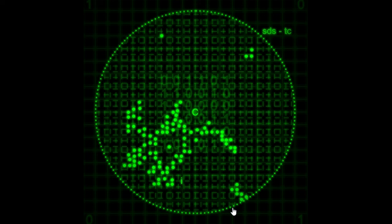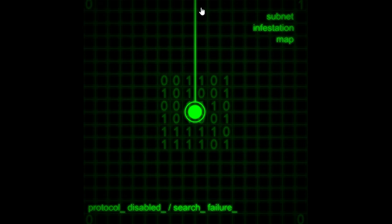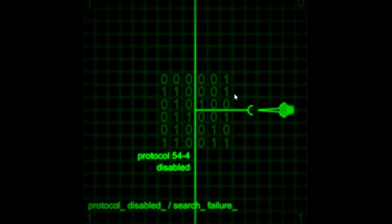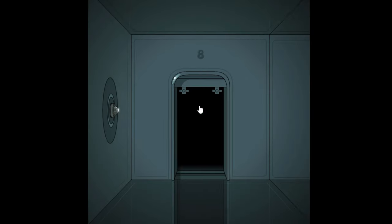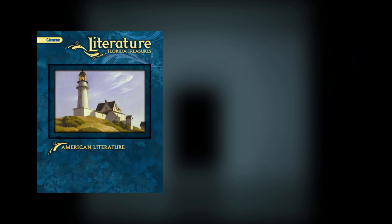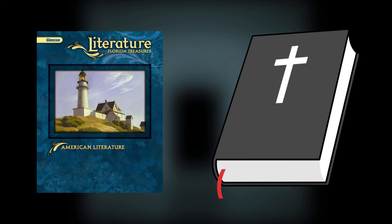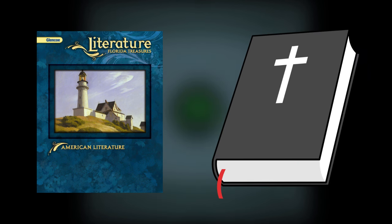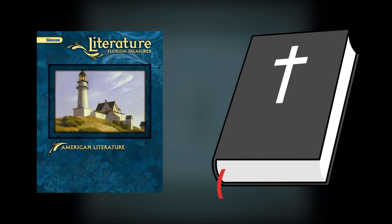Ladies and gentlemen, put down your connection pods and ID cards because we're now going to take a look at every single game in the Submachine Main Series, and you're going to need the following: a literature textbook and a Bible. Yeah, that's right, you heard that correctly.